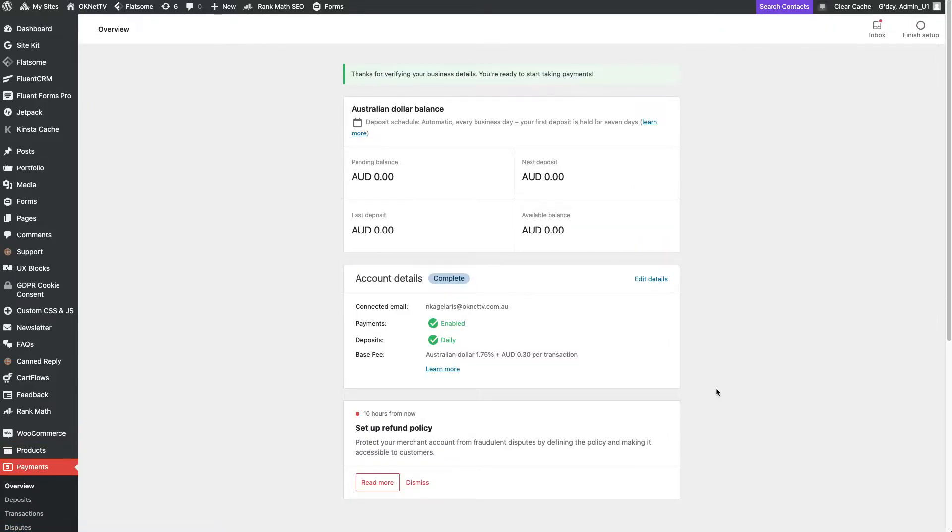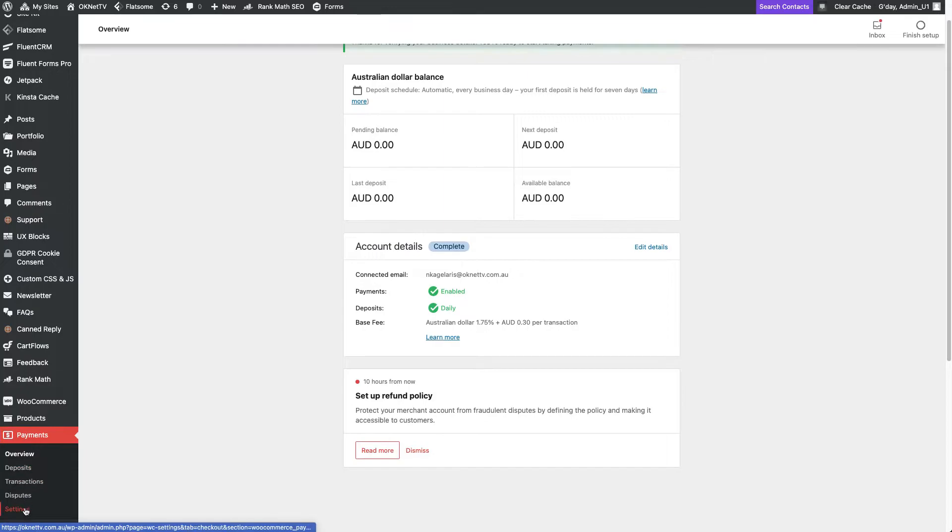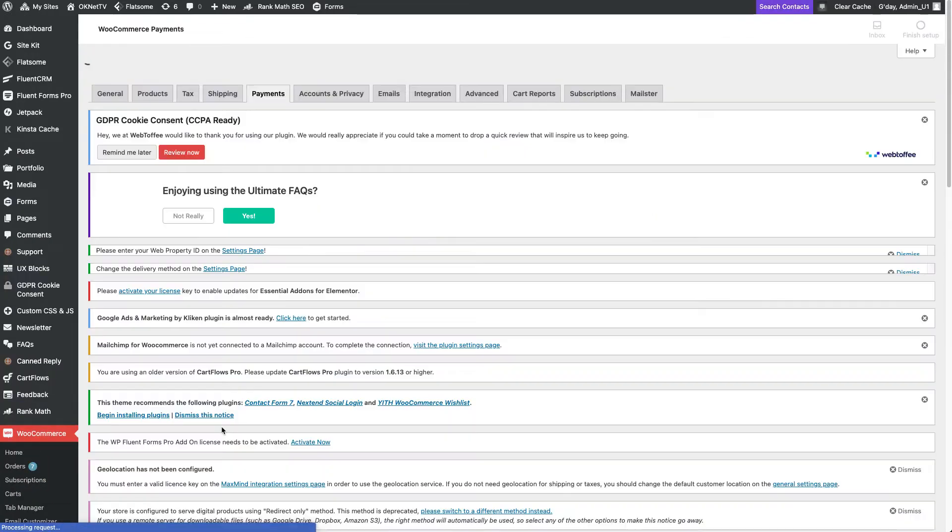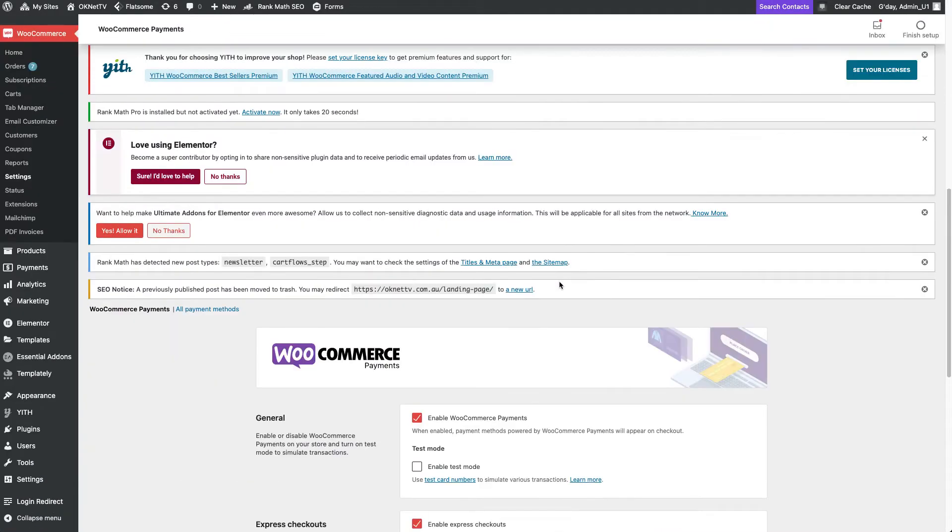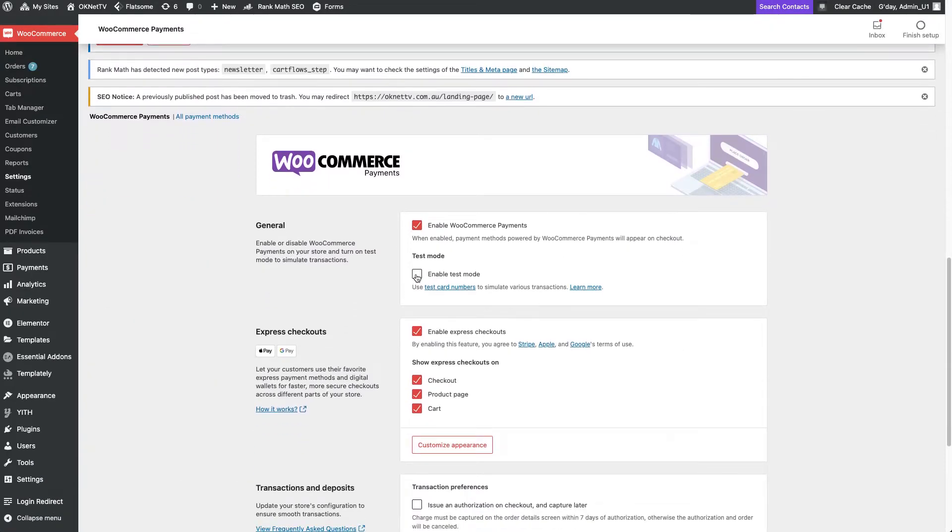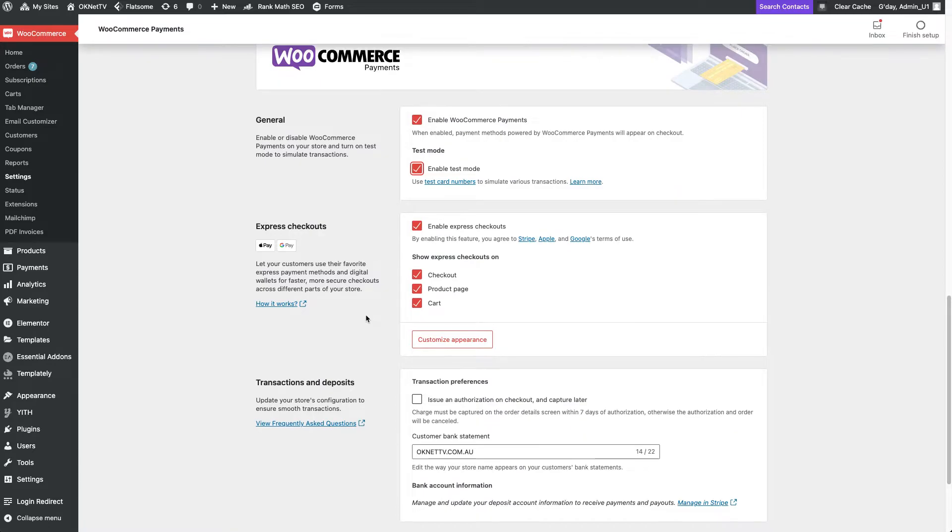The refund policy is still pending, but we will talk later about it. Going back to the plugin settings, it's better to put it in test mode until you are sure everything is as it is supposed to be.